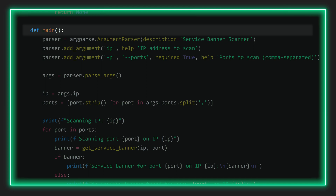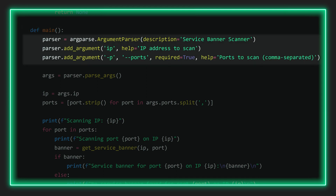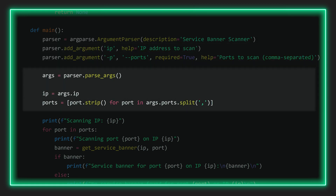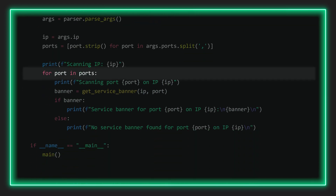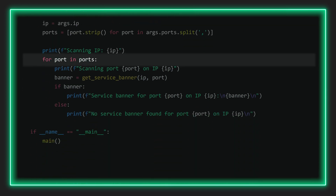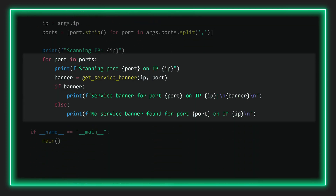Then we define our main function. At the top we create an argument parser object to receive the IP address and port numbers as input from the command line. It also allows us to parse and format the input correctly for further use in the program. Then we use this for loop to iterate through all the ports we provided, call the get_service_banner function, and inform the user whether it was successful or not.